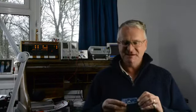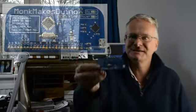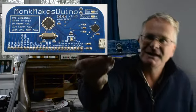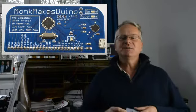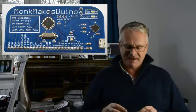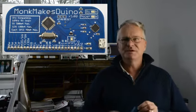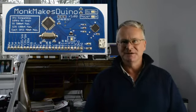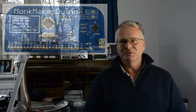Hello, I'm Simon from Monk Makes and this is the Monk Makes Duino. It's an Arduino compatible board and you might be wondering why make yet another Arduino compatible board.